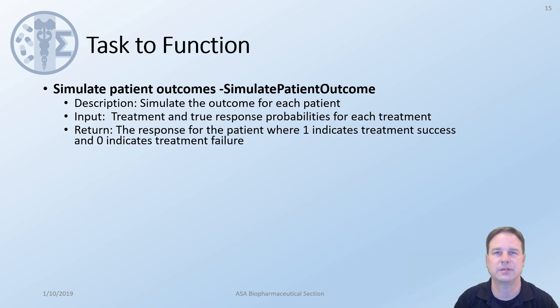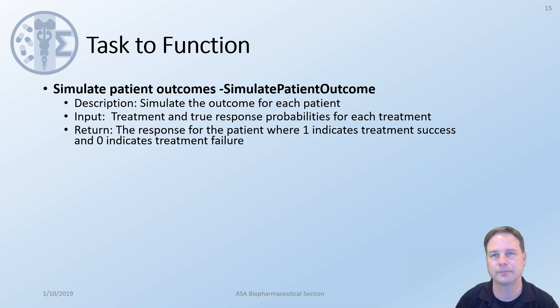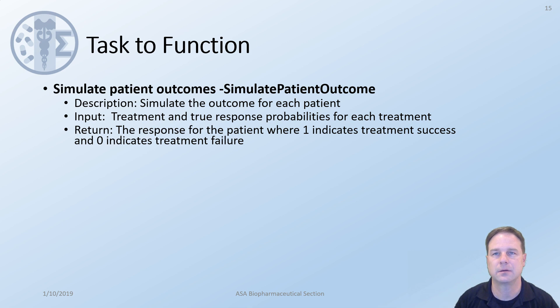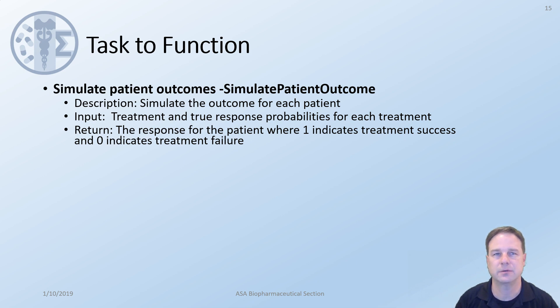Simulate patient outcomes. We will create a function called simulate patient outcome. In this function we will simulate the outcome based on the treatment that they received. So the inputs that we would need are the treatment and the true response probabilities for each treatment. What the function should return is the response for the patient where 1 indicates treatment success and 0 indicates treatment failure.